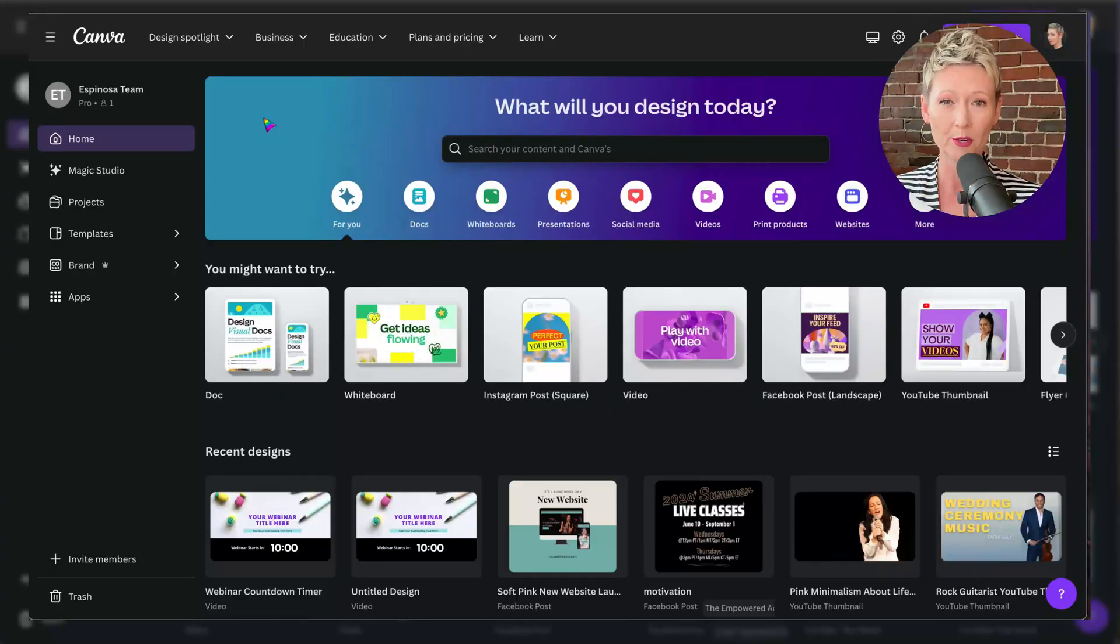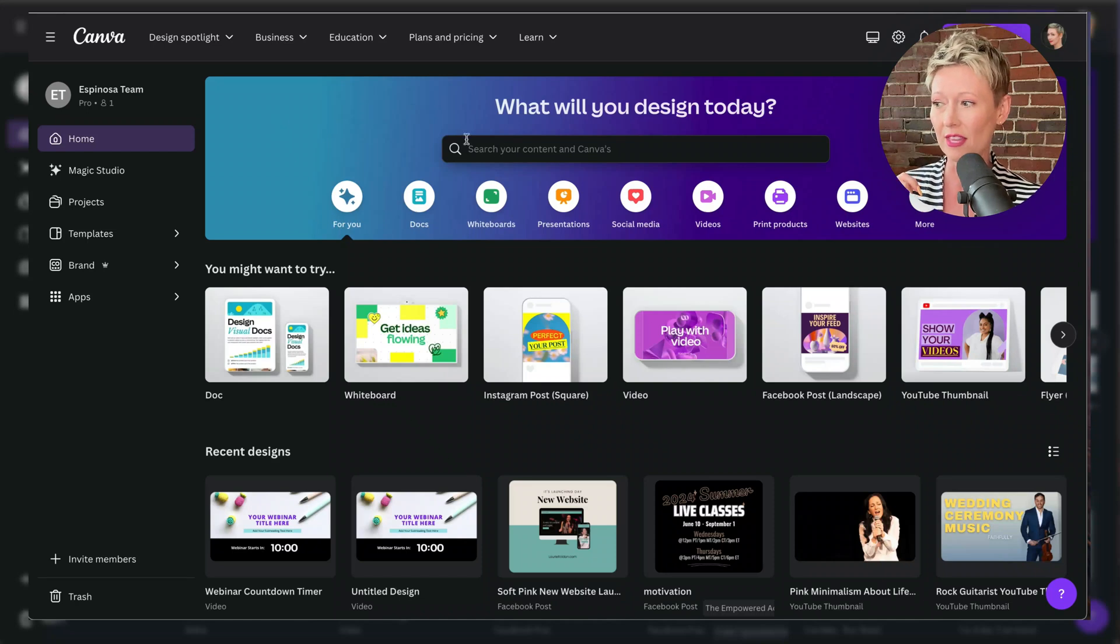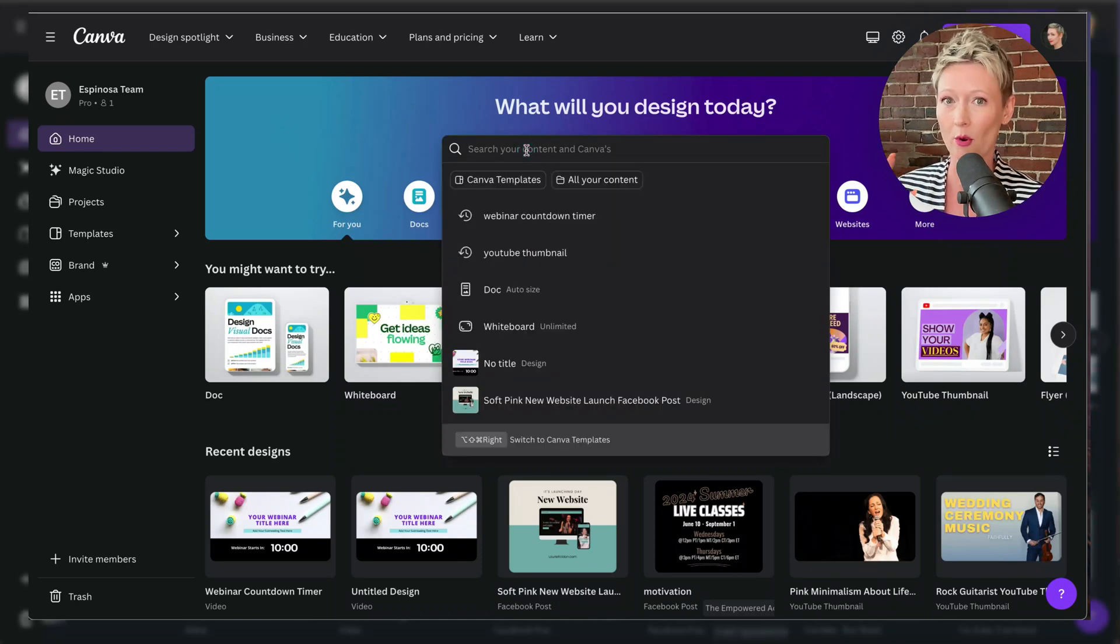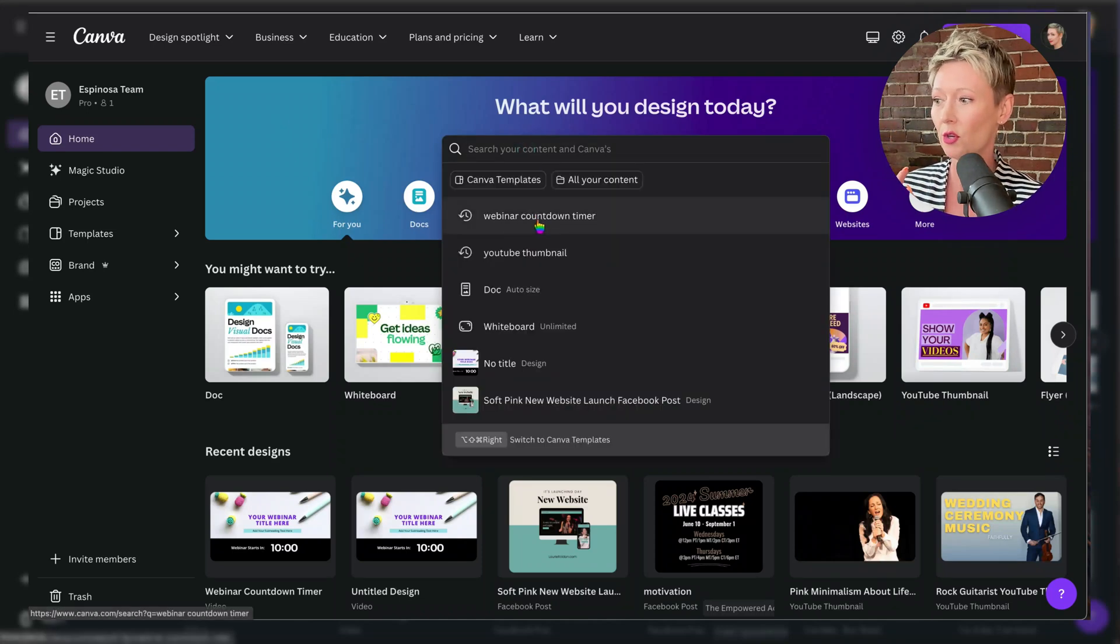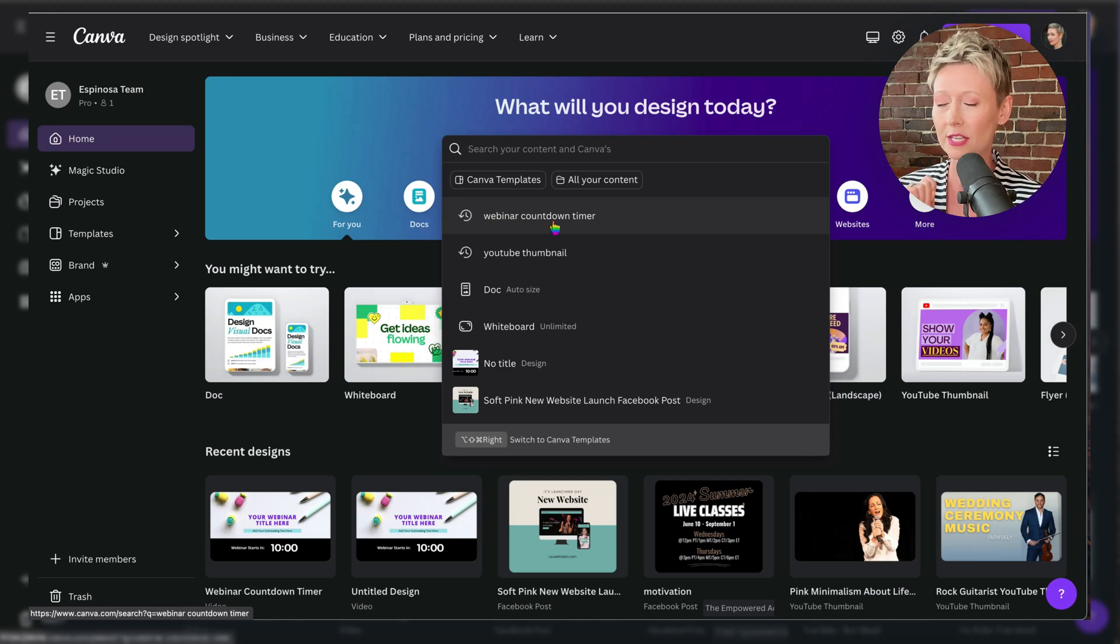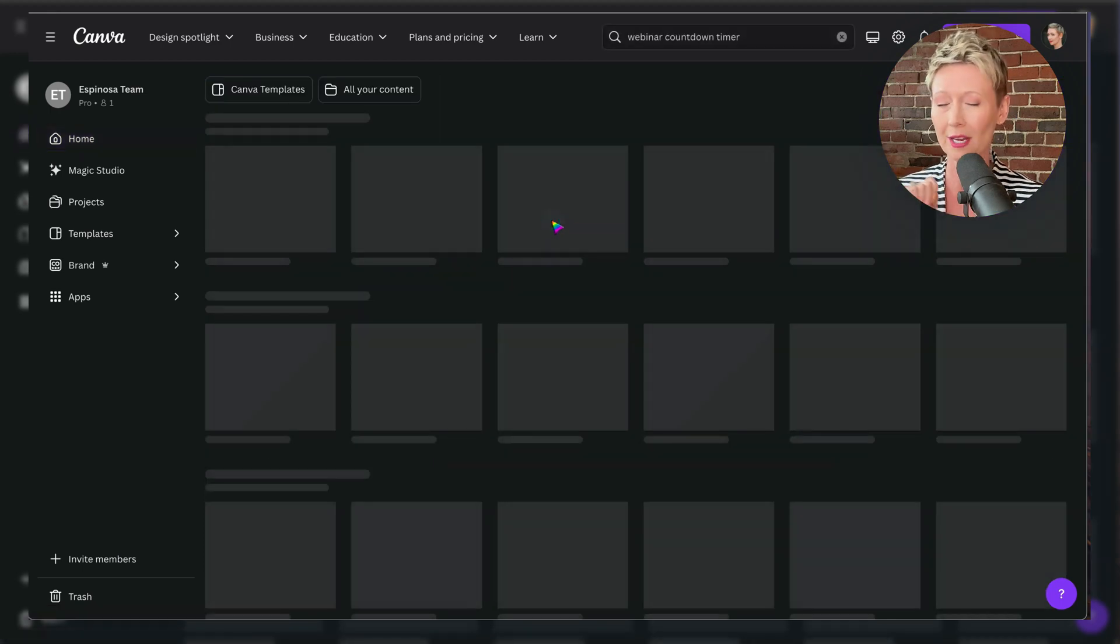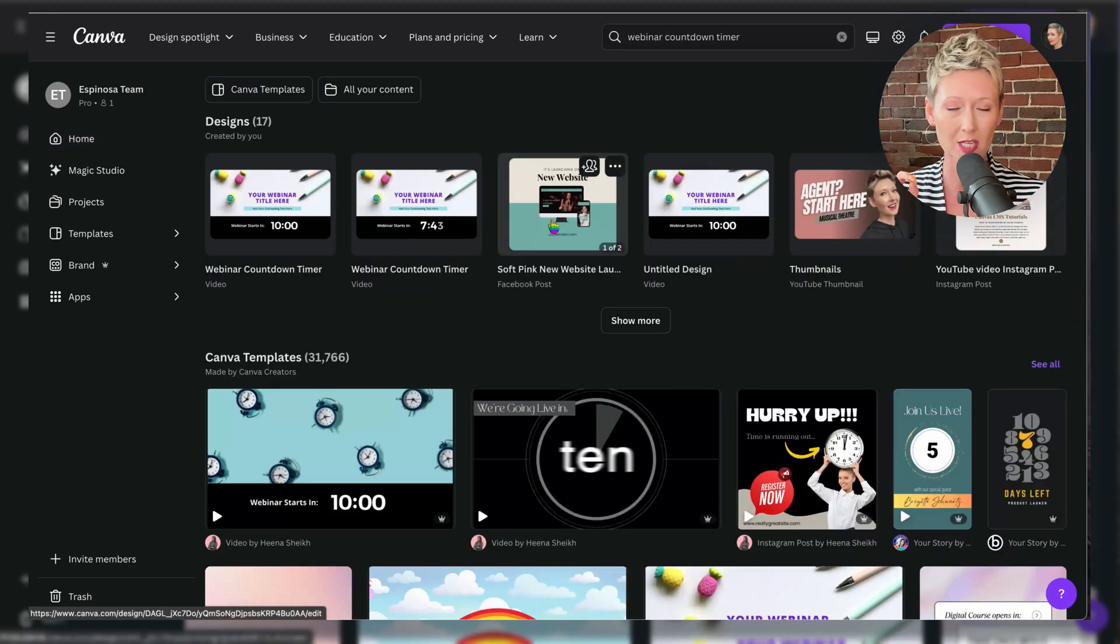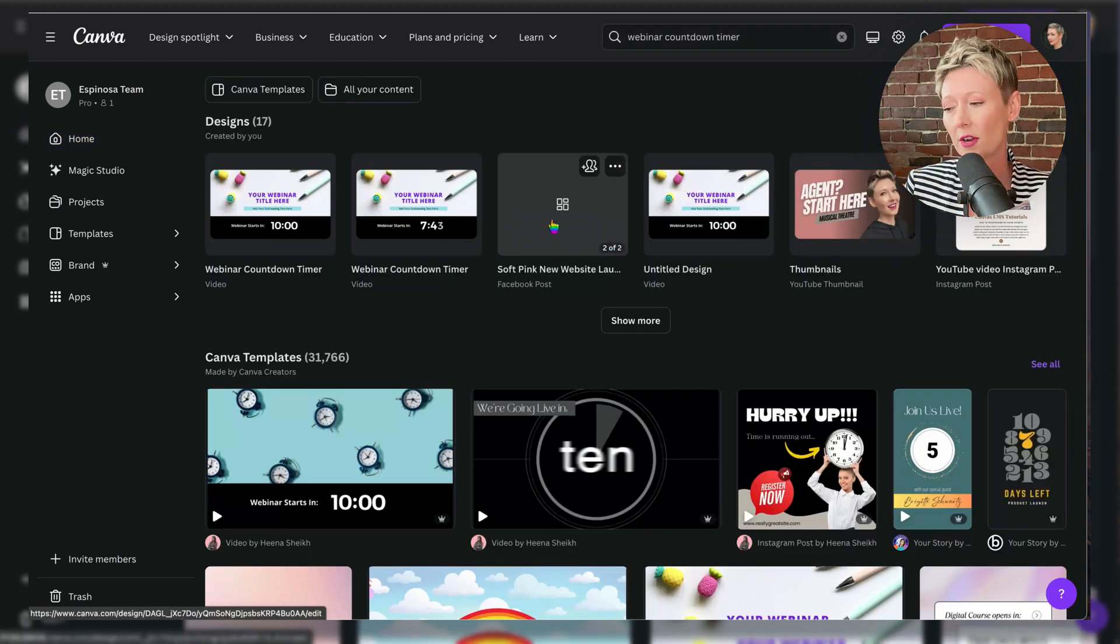Let me first start off by showing you how to do the free version. Once you open up your Canva account, this is the biggest and most important part of this new design. You want to type in webinar countdown timer in the search box before you even start anything.